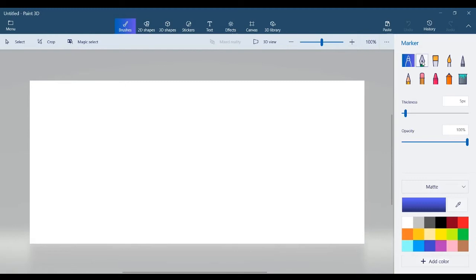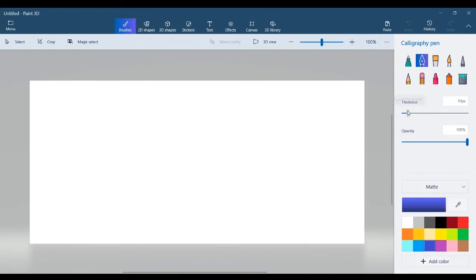Under Brushes, you can select which tool you would like to use to create your e-signature. You can adjust the thickness and opacity of how it will be written.